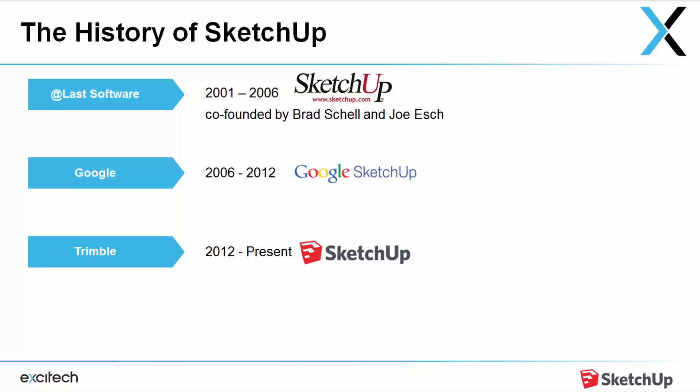Started by a company called @Last, two guys who just got frustrated by drawing things in 3D back in the day and wanted something that was just easy for everyone to learn and use.